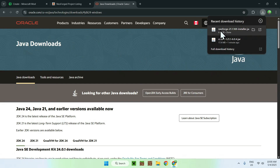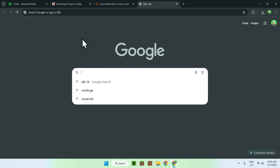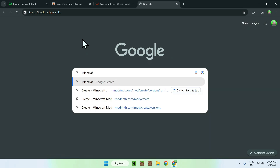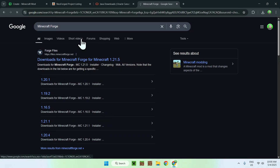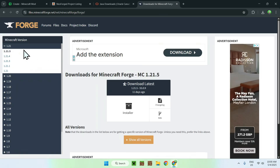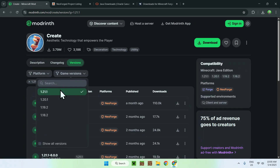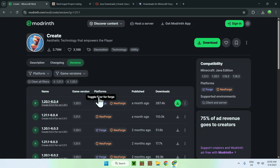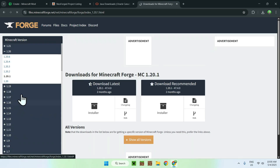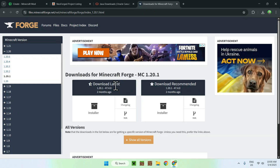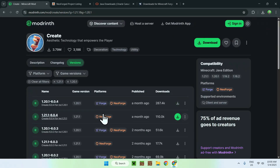If you used Forge instead of NeoForge because you might have other mods in mind, all you have to do is the same thing. Search up minecraftforge and you'll find filesminecraftforge.net. Click on it and you'll find the versions. For Create it is 1.20.1, so choose 1.20.1 for Forge and download the latest installer. Do this only if you are not using NeoForge.